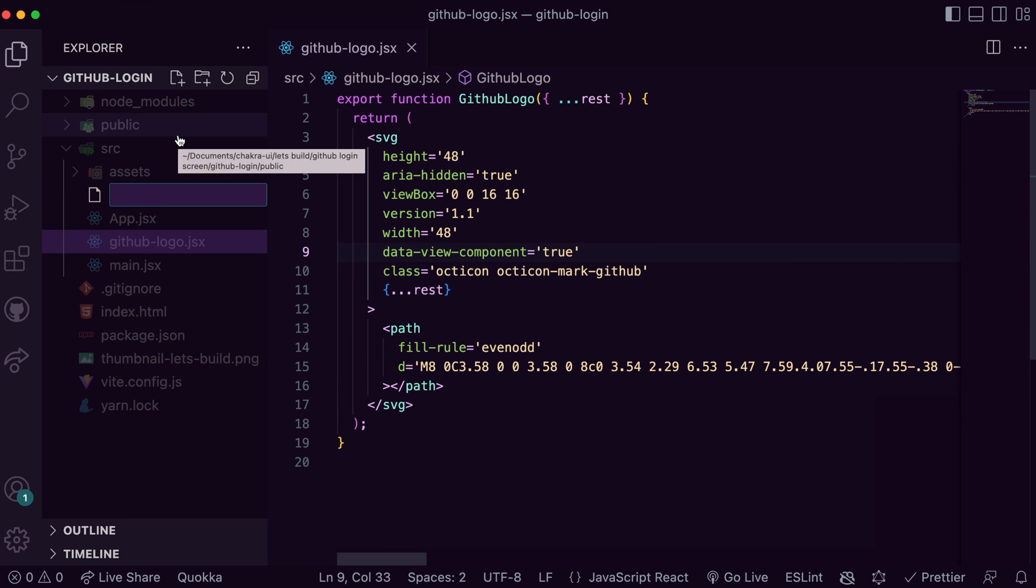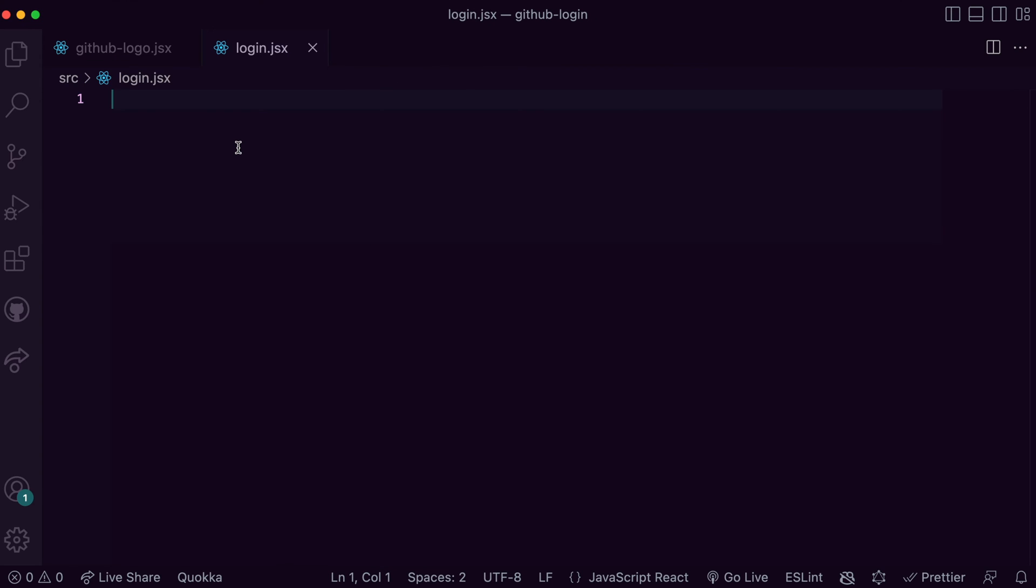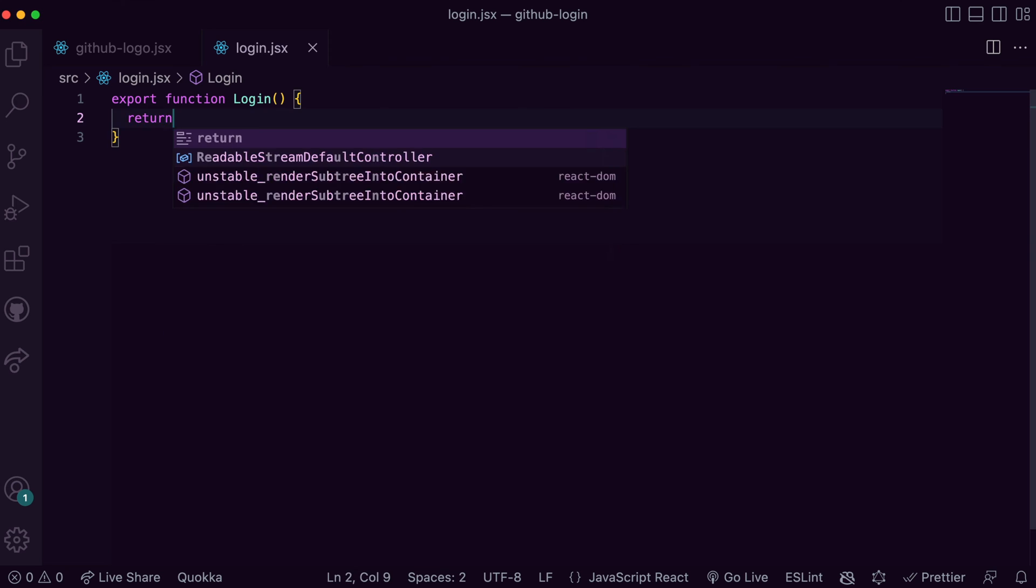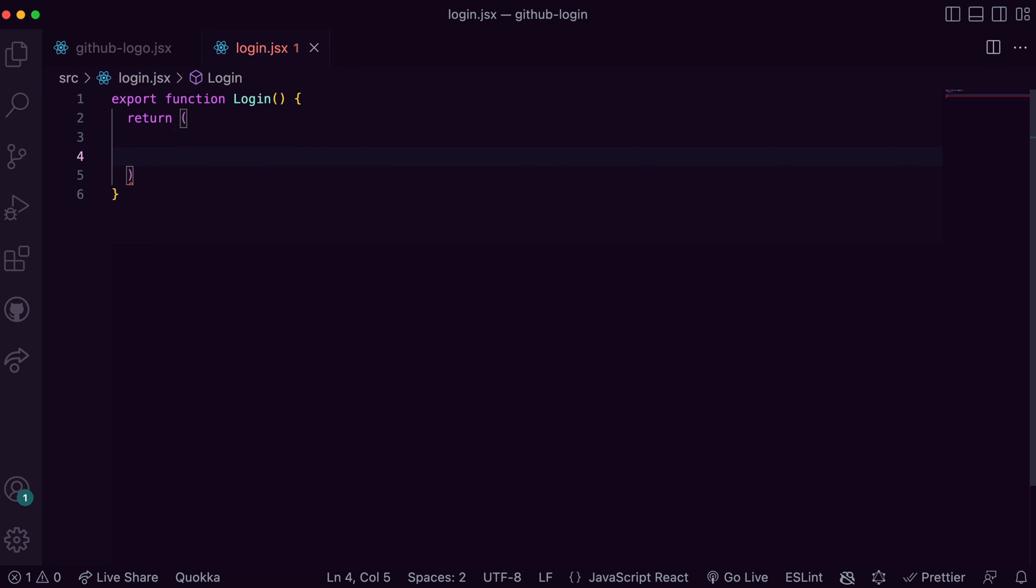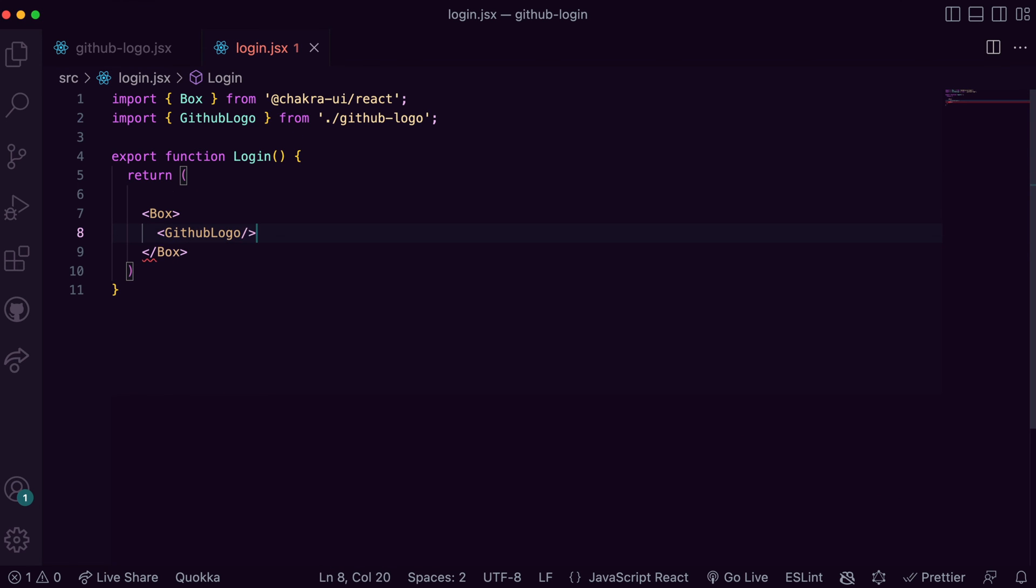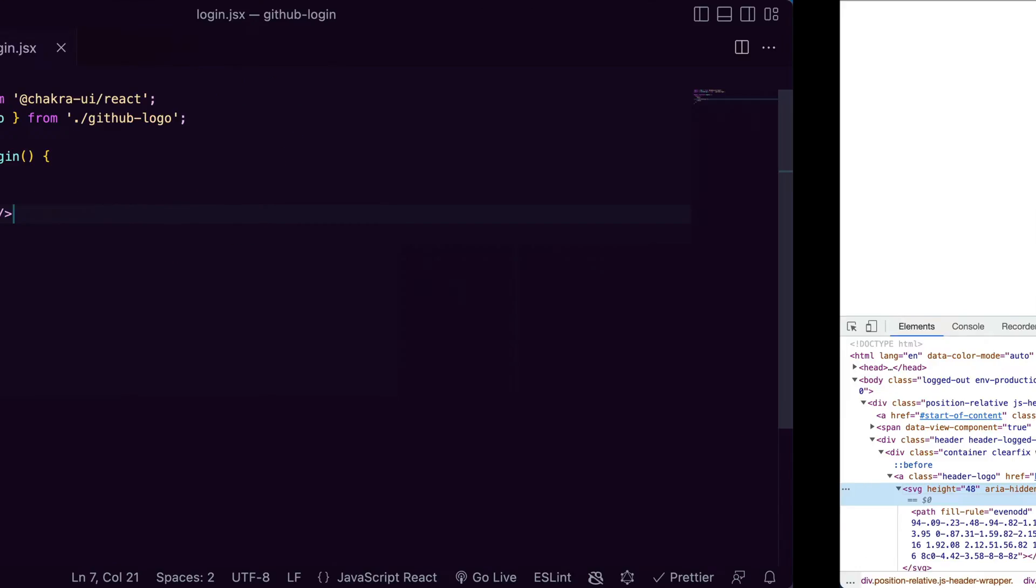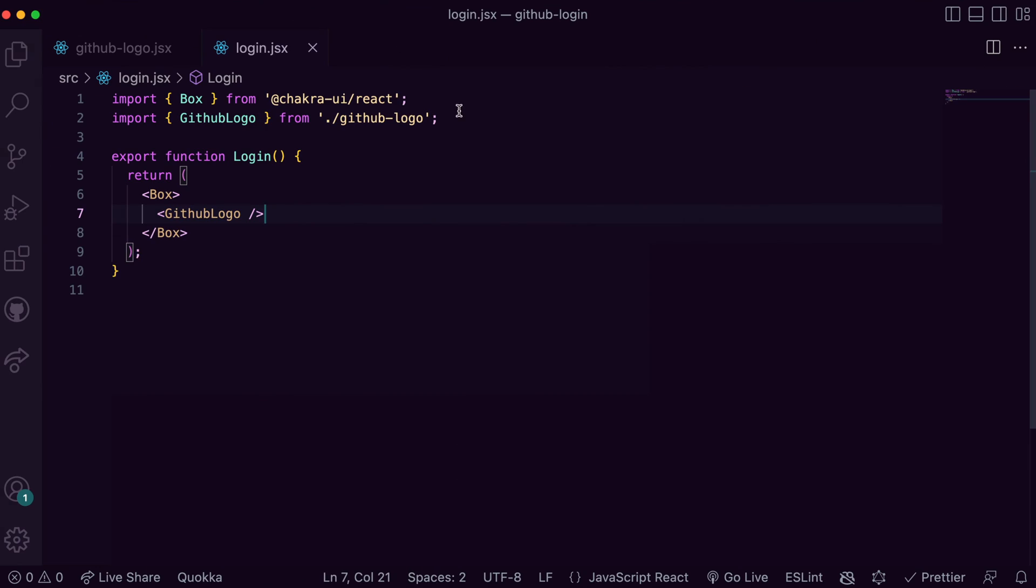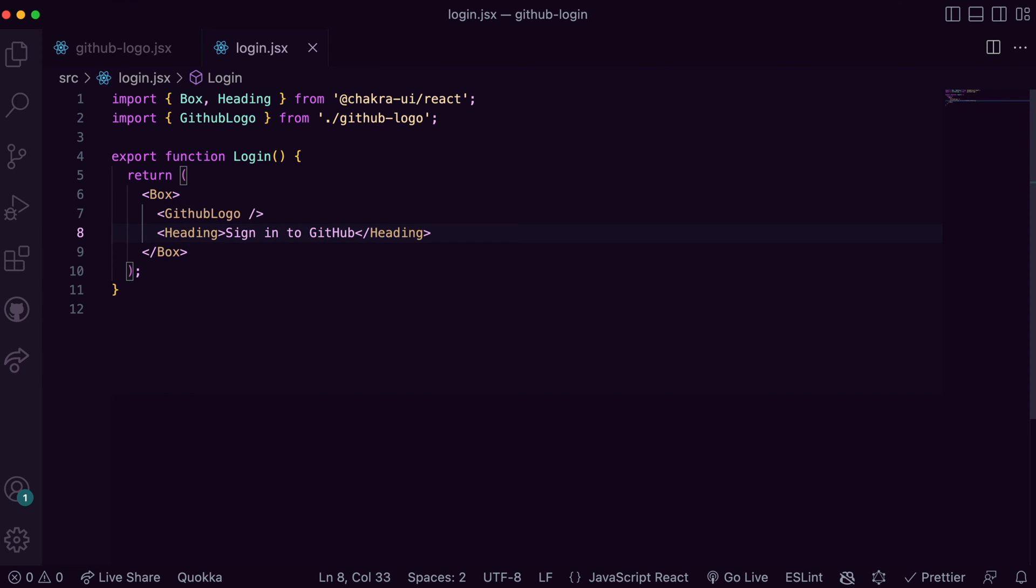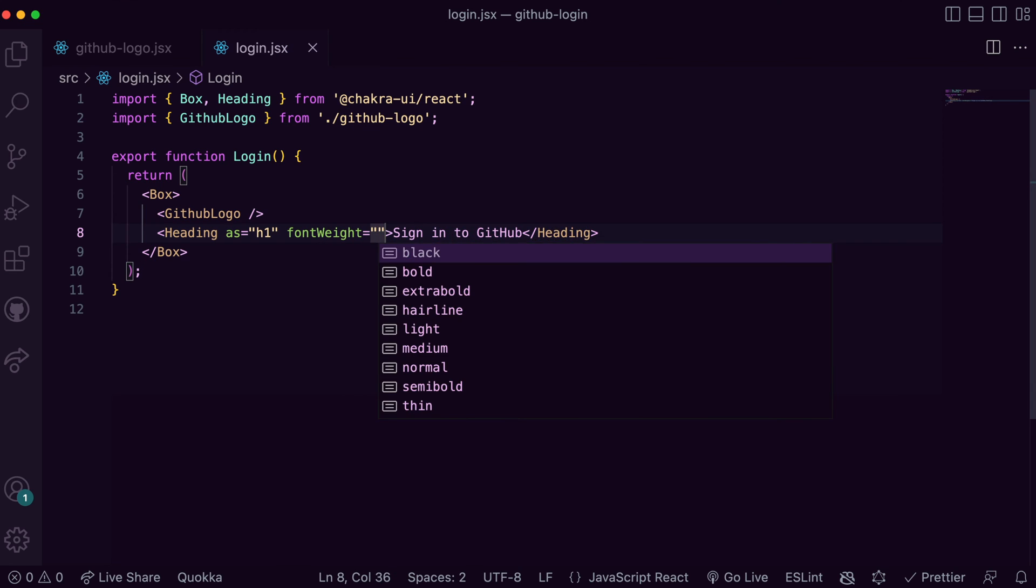Now I'm just going to create a login.jsx file where we'll build the screen. To build out the top section of the screen I import the GitHub logo I just created and then Heading from Chakra UI. I make the heading an h1 of course and add the required styles.